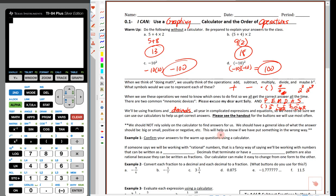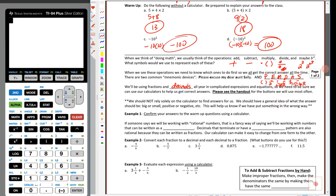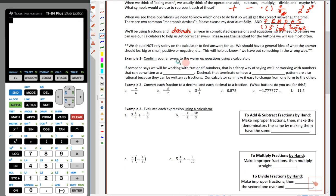Let's remind ourselves of some vocabulary. Working with rational numbers is a fancy way of saying we're working with numbers that can be written as fractions. That includes decimals that terminate or have a repeating pattern — those are also rational because they can be turned into a fraction, which you may remember doing in 8th grade. Our calculator can make it really easy to change from one form to the other.